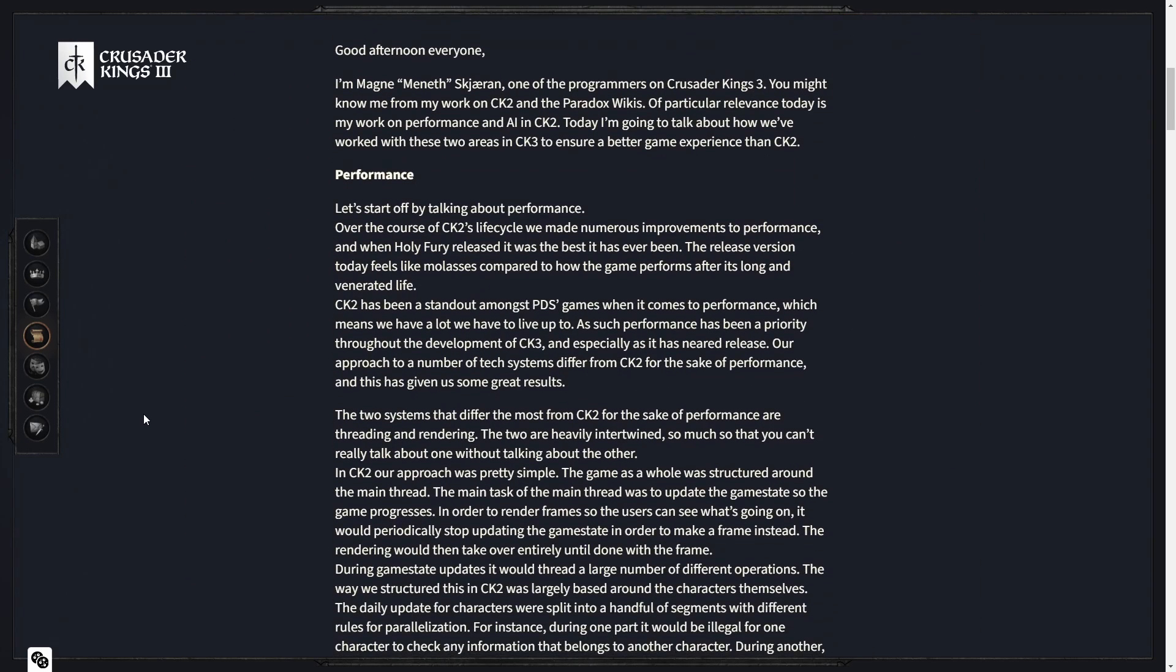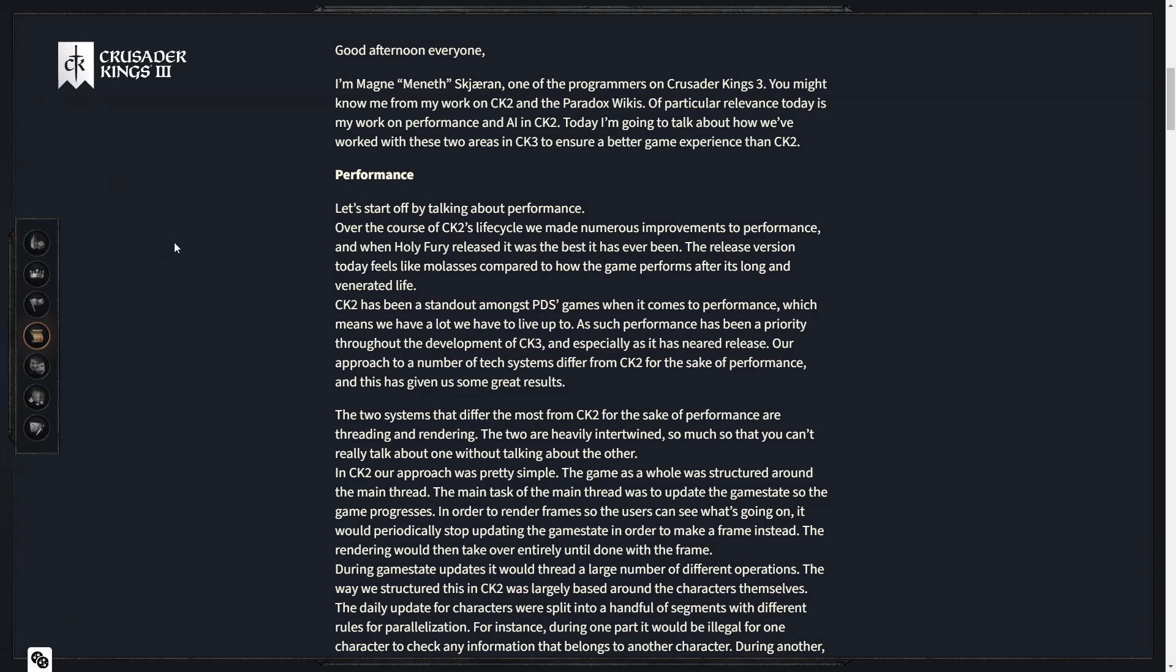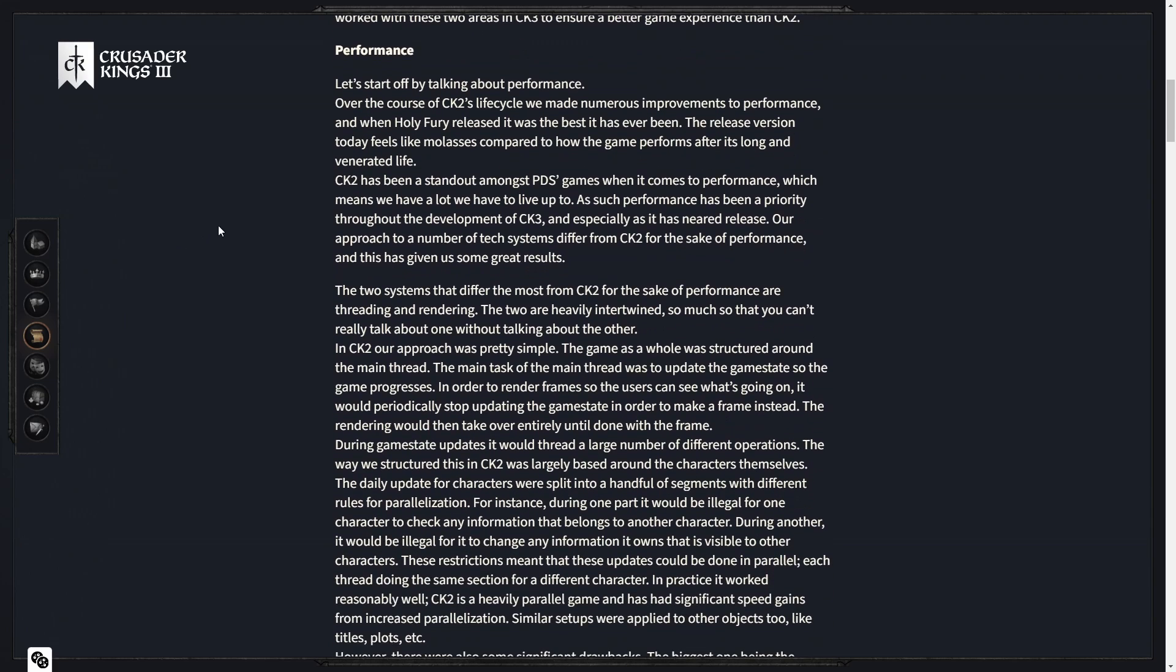Good afternoon everyone. I am Magna Meneth Sheeran, and we've had him on the NoCB podcast before. Brilliant guest, awesome guy. He's one of the programmers on CK3. You might know me from my work on CK2 and the Paradox wikis. A particular relevance today is my work on performance and AI in CK2.